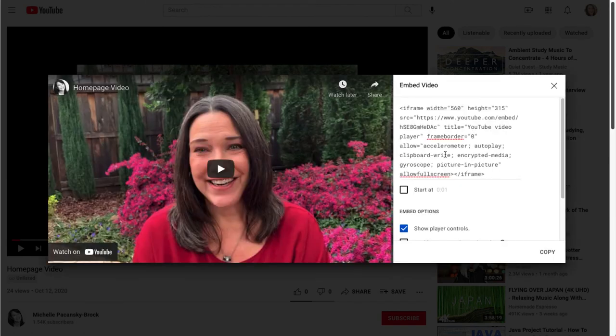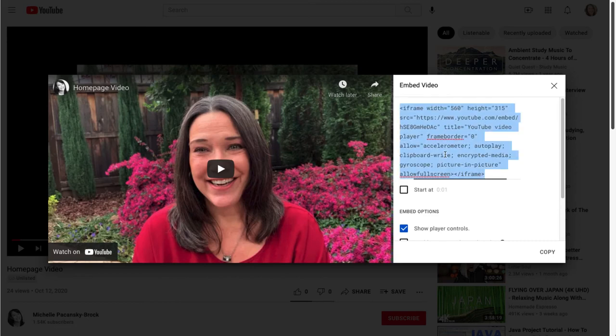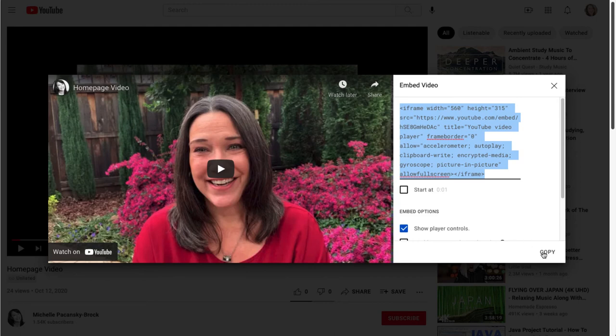This is our embed code. I'm going to click on it one time. You'll see that it highlights. And then in the lower right corner, select Copy. And it will copy it directly to my computer's clipboard.